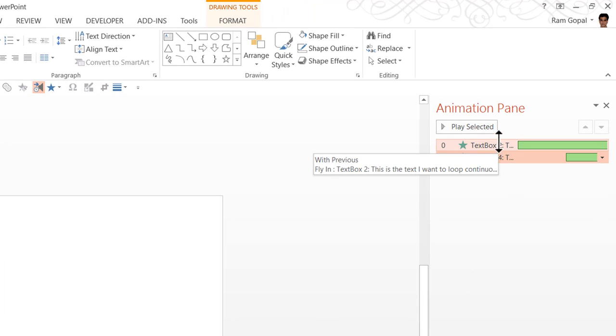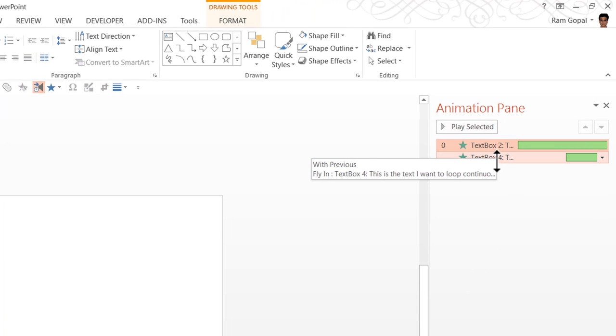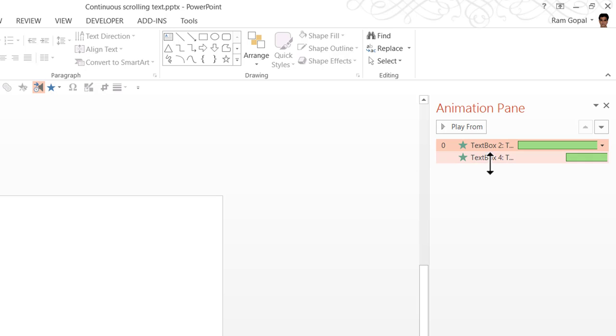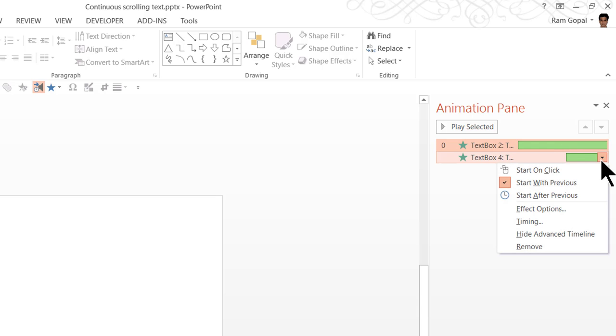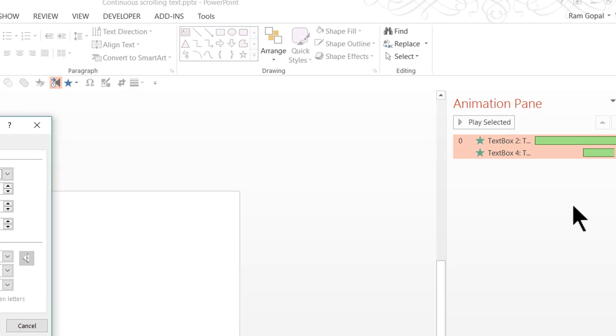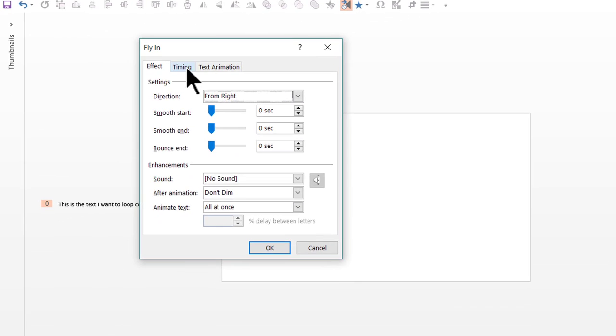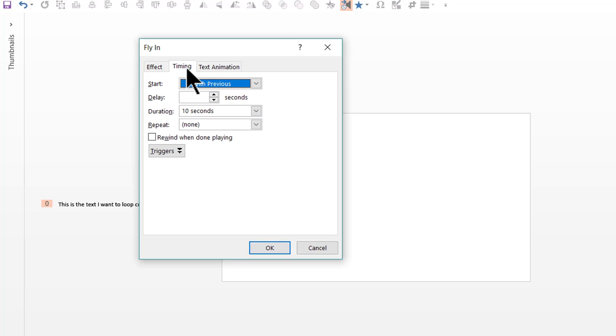We have selected both the animations here. If not, you can select both of them while holding the shift button. And then go to the small arrow here to the right of the animation event. Go to effect options. Go to timing.